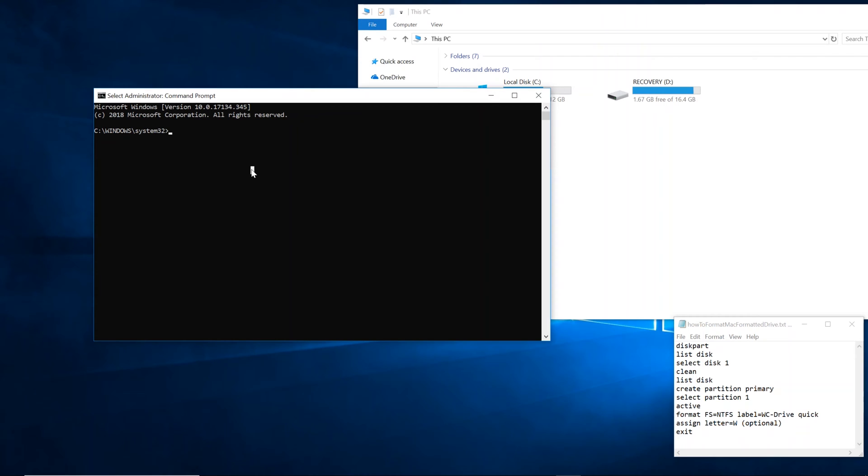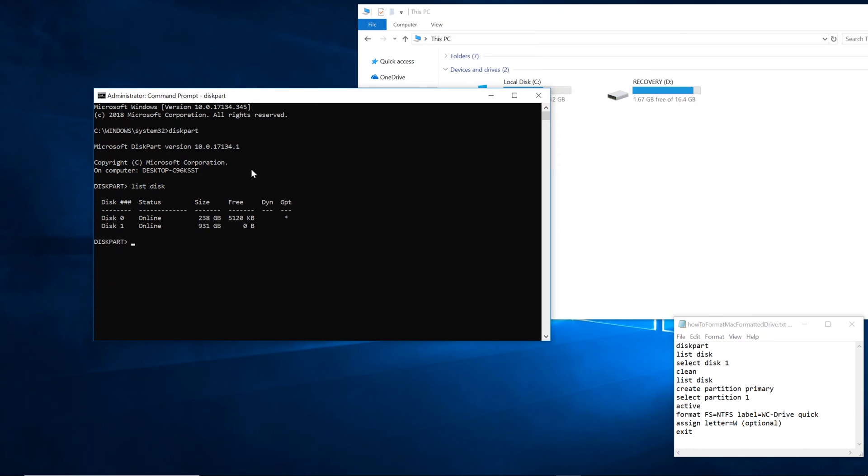So click yes and then type in diskpart and then type in list disk. Now this is going to show us the disks that are available. Disk 0 belongs to the computer. Disk 1 is the external hard drive. The way I know that is it's 931 gigabytes. The one that's on the computer is 238 gigabytes.